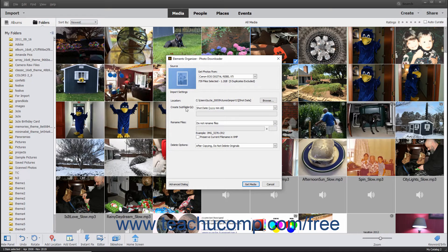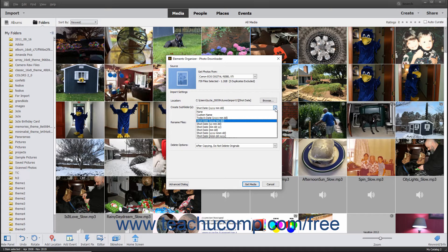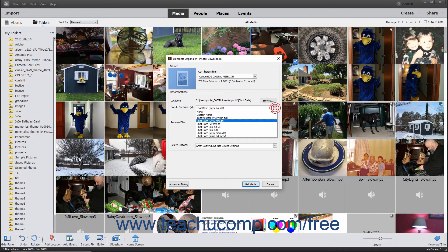The Create Subfolders field lets you specify the name of the subfolder or subfolders to create within the selected destination folder when importing the photos from the selected source. It defaults to creating subfolders based on the shot date of the photos using the date format of 4-digit year, 2-digit month, 2-digit day. You can use the top drop-down to select an alternate choice if desired. To not create subfolders within the selected destination folder, choose None from the drop-down menu.